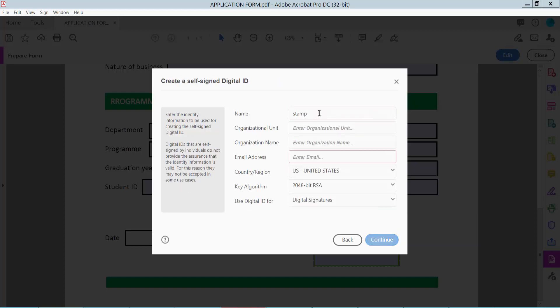And click on this signature and type here your signature name. Type here your email.